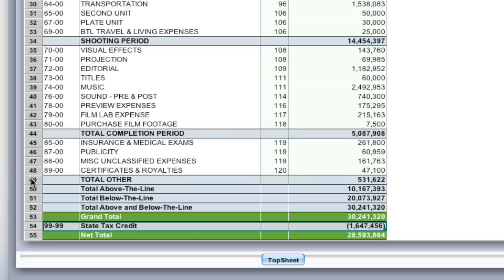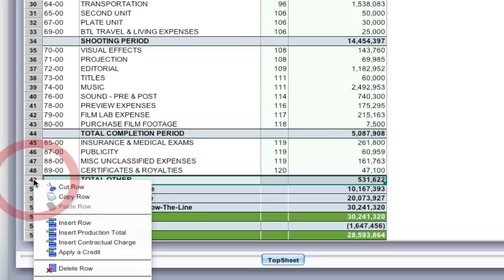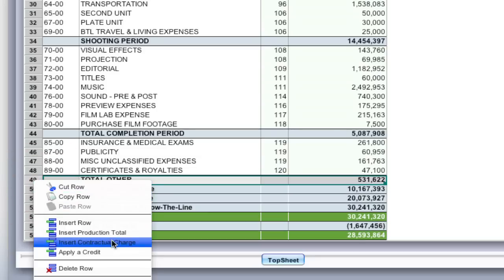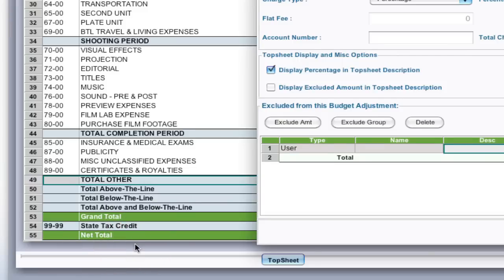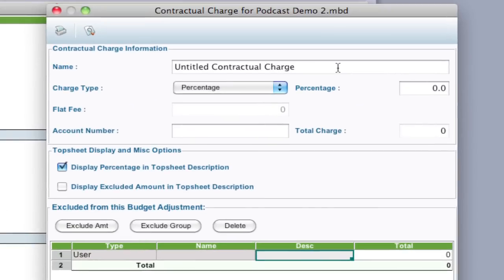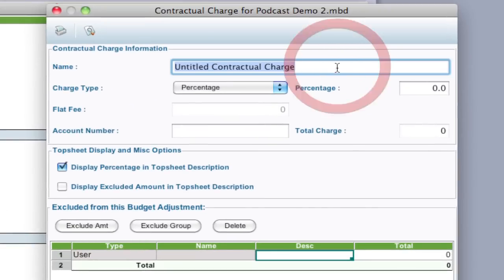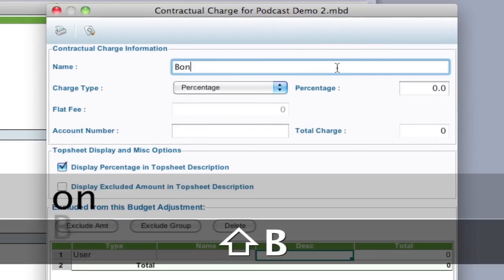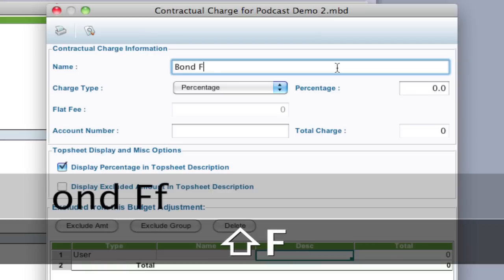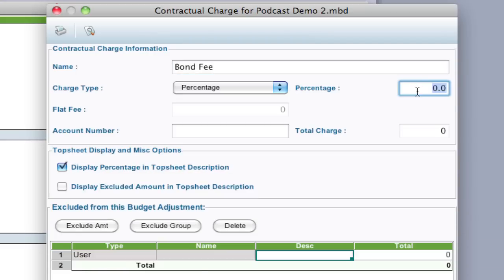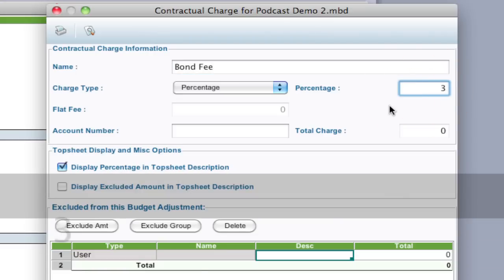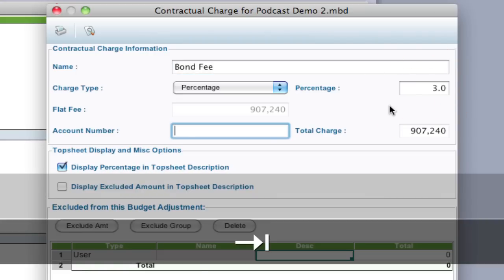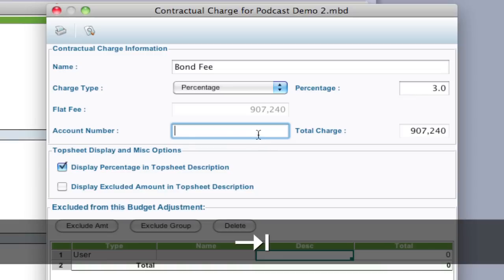What most budgets do is they create one as a contingency. So I'm going to right click on this last line and select insert contractual charge and what I'm going to do is create just a simple contractual charge. Let's say it's a bond fee and we're going to have that be a percentage of the budget.